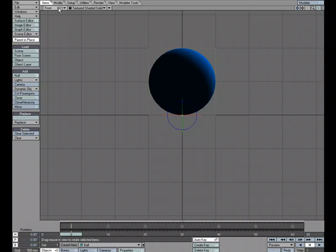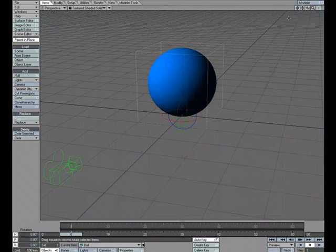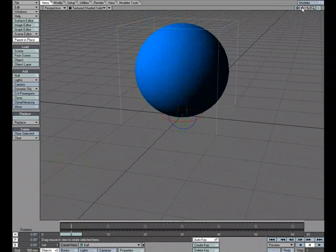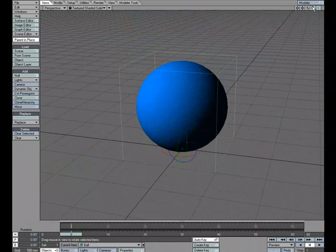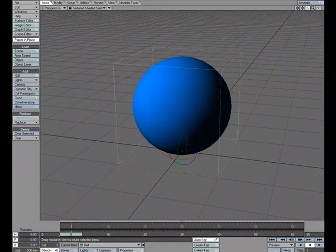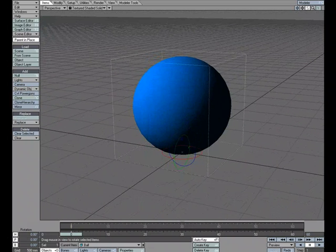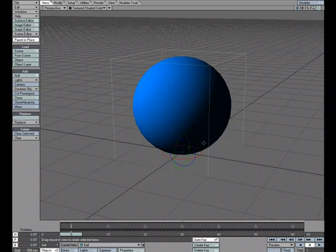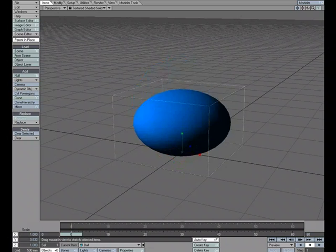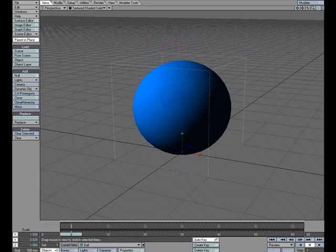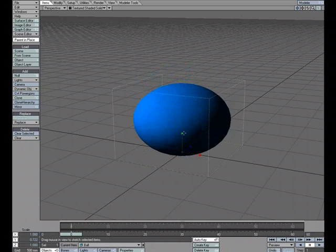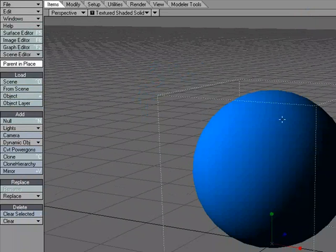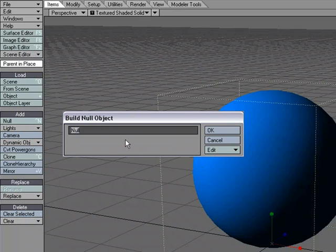So I'm going to go back to perspective just so we can get a good view of what we're working on and I'm going to add two nulls. We're going to start by, well, if I hit H, we can see we can stretch from the bottom down. Well, what if I want to stretch from the top up? So we'll add a null. We'll just call this ball top so we don't get confused.